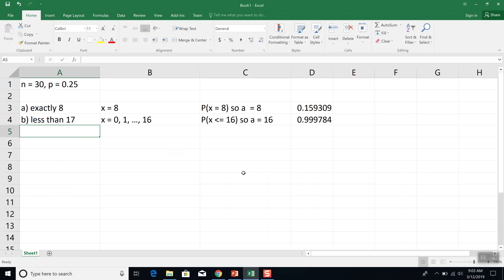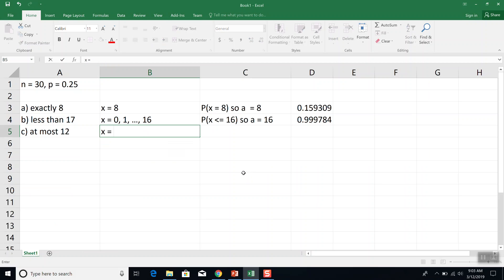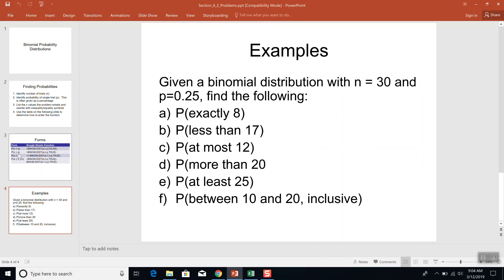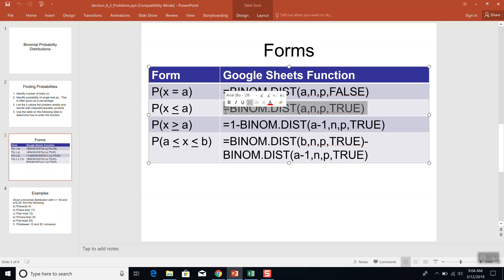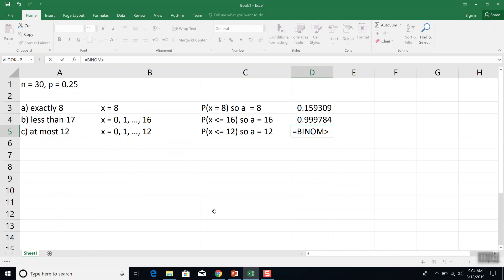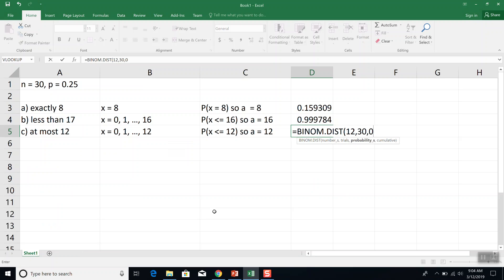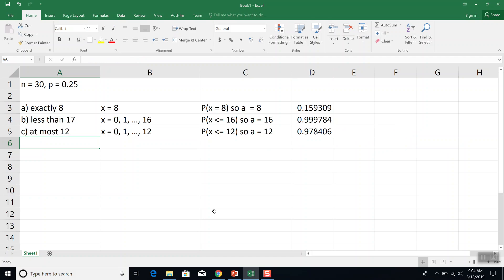Problem C is at most 12. This is the hardest part — deciding what the wording means. That would be 0, 1, dot dot dot, all the way up to 12. If I give you at most $12, I'd give you $12, $11, $10, $9 — but not $13. So this is another less than or equal to case: probability that X is less than or equal to 12. A is equal to 12, and we use equals BINOM.DIST, A which is 12, N which is 30, P which is 0.25, and TRUE. That would be your answer.